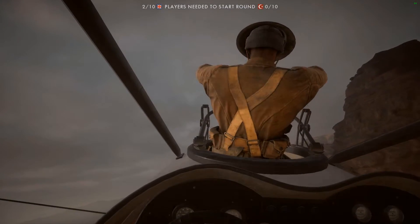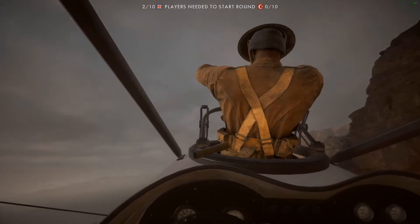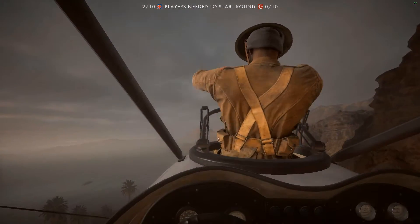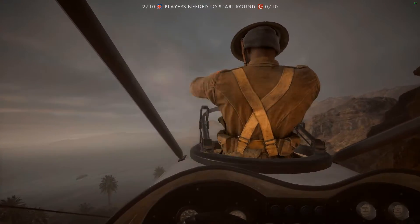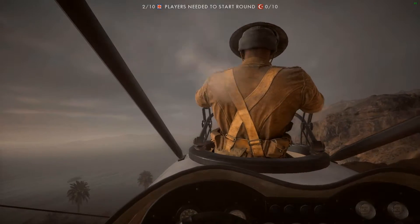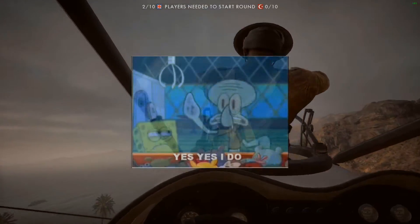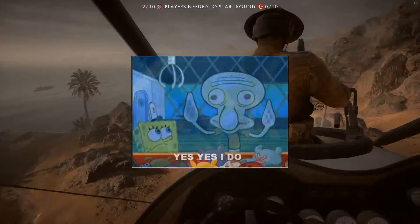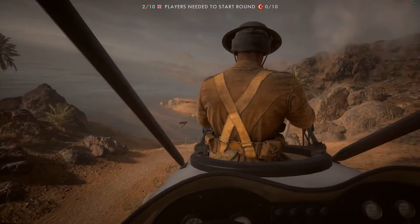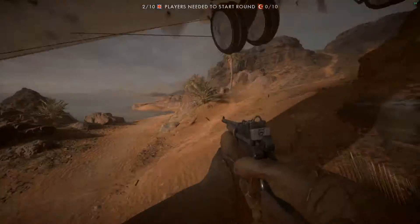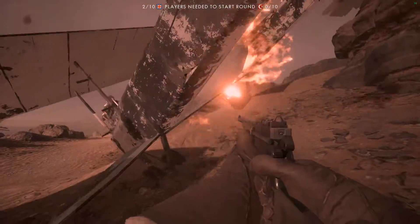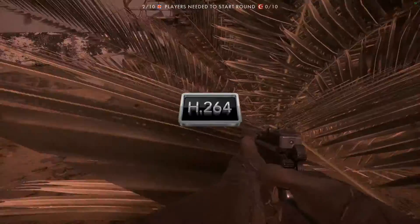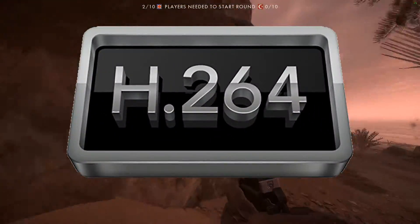Do you use Sony Vegas and struggle with getting that fresh crisp looking quality once it's uploaded to YouTube? I got the solution for you my friend, presenting H.264 codec.